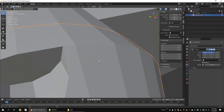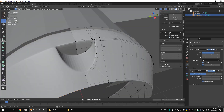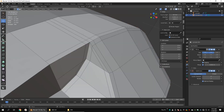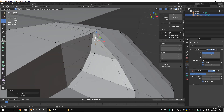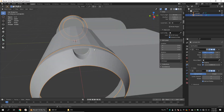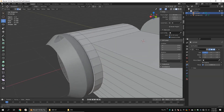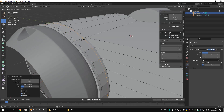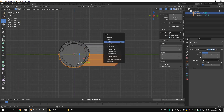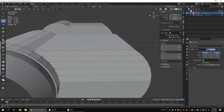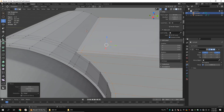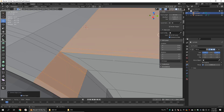Add a subdivision modifier to see how it goes. Add some edge loops to the first object as well. Delete the bottom half of the model and choose the Z axis in the mirror modifier. Merge the vertices and delete these edge loops. Convert triangles to quads.